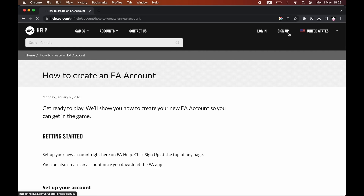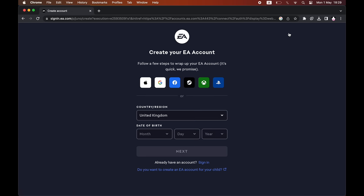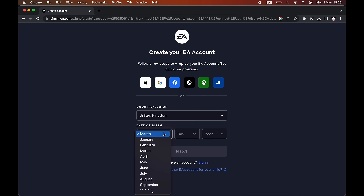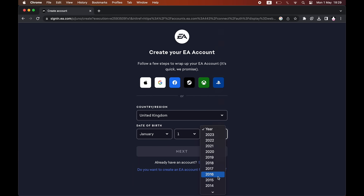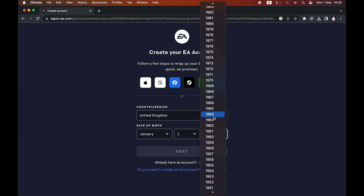Then you want to click sign up at the top right hand corner. Then you want to put in your details, so go ahead and put in your country/region and date of birth. Then you want to click next.